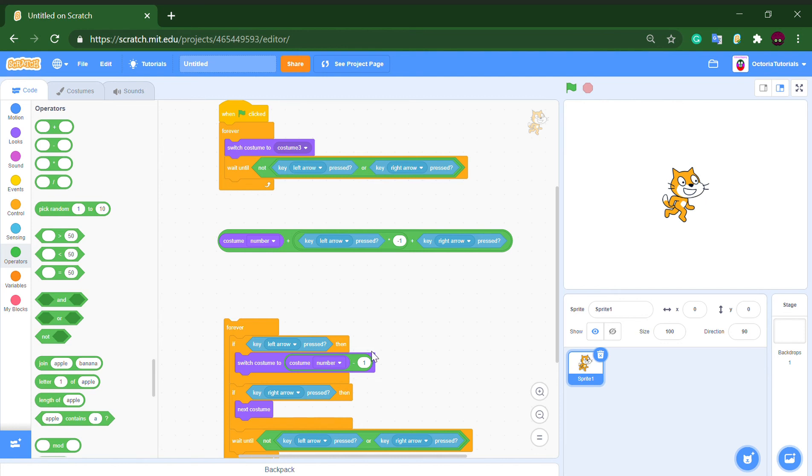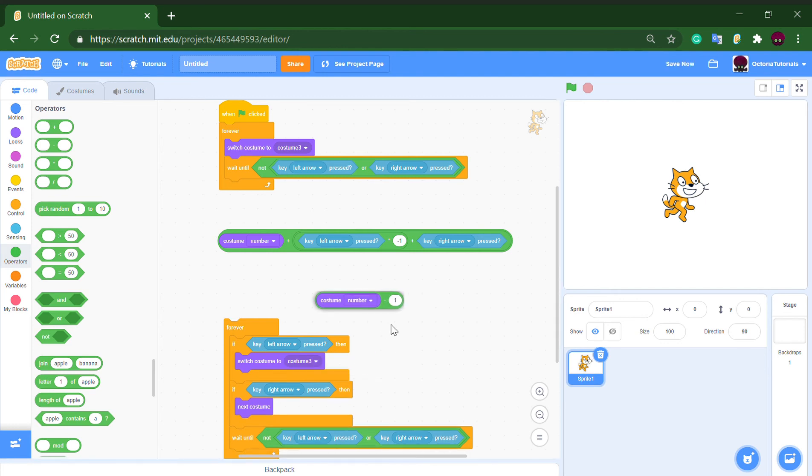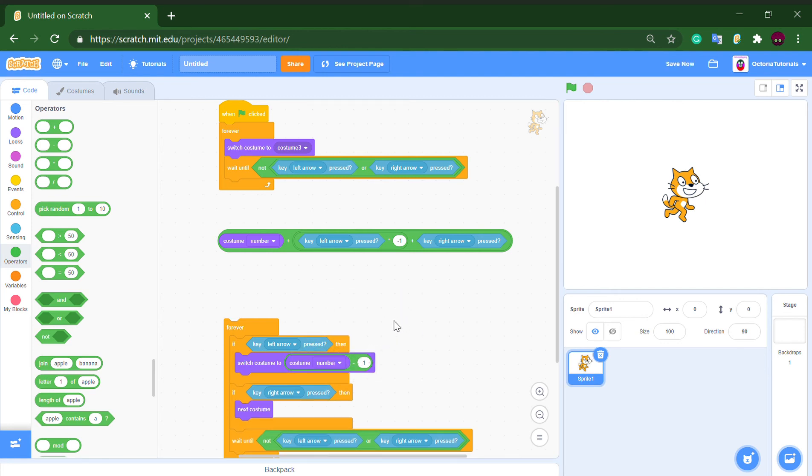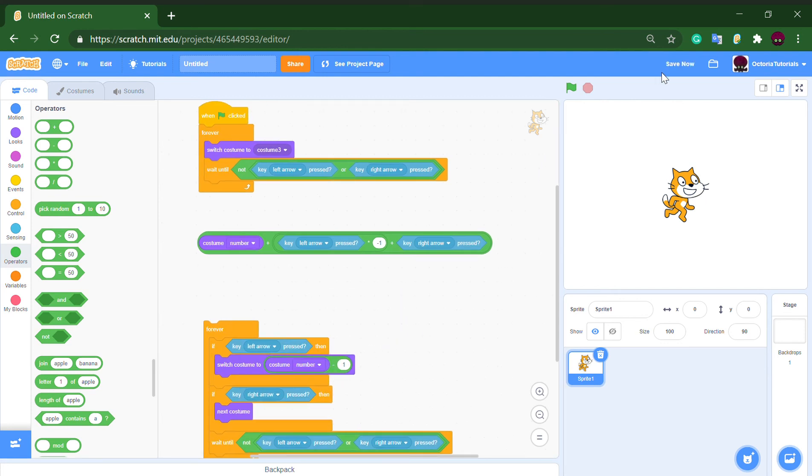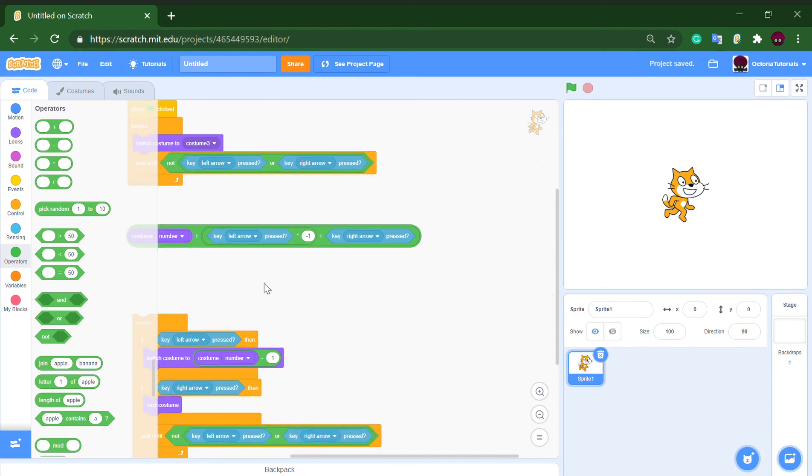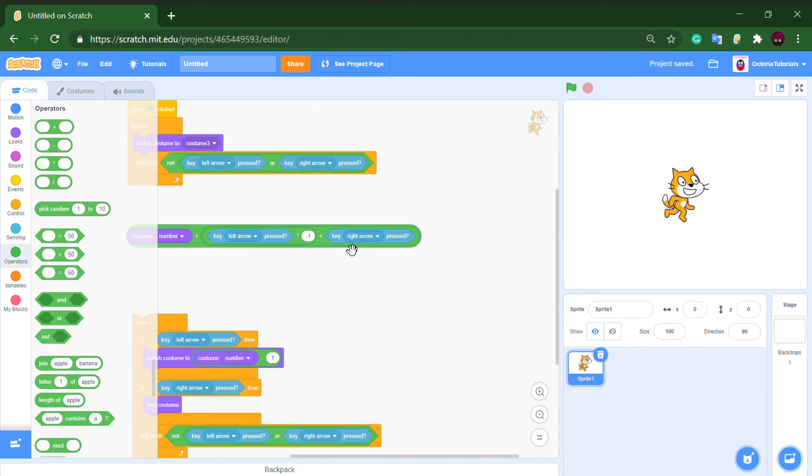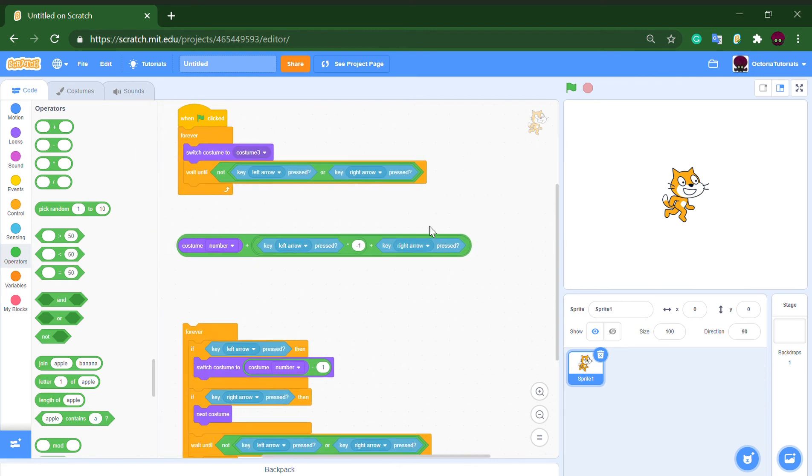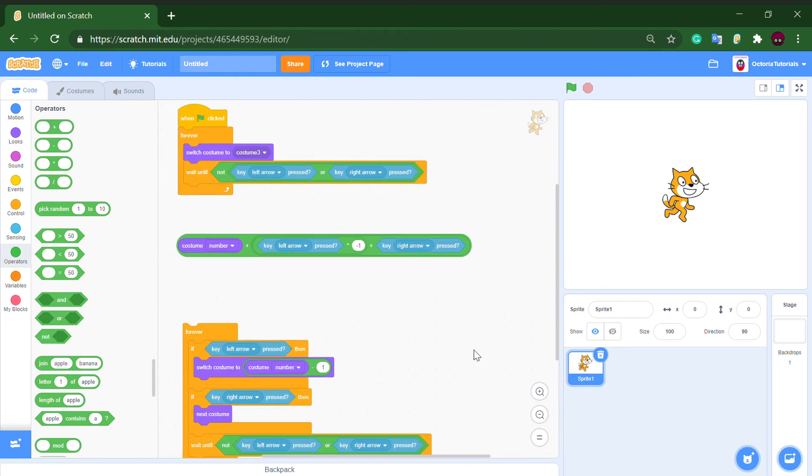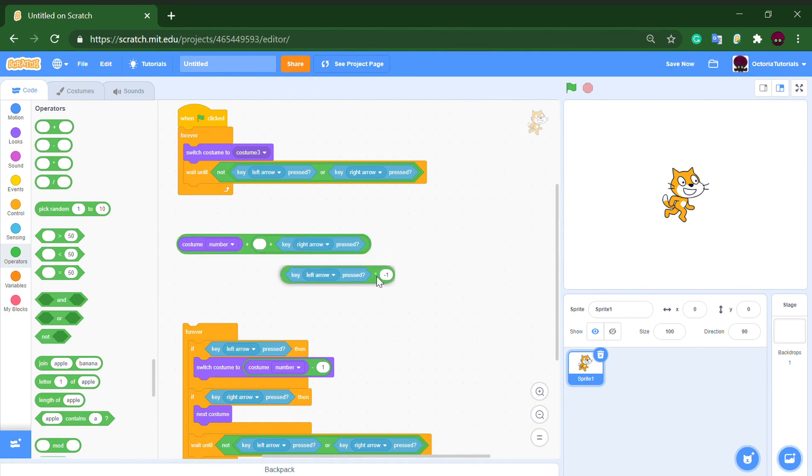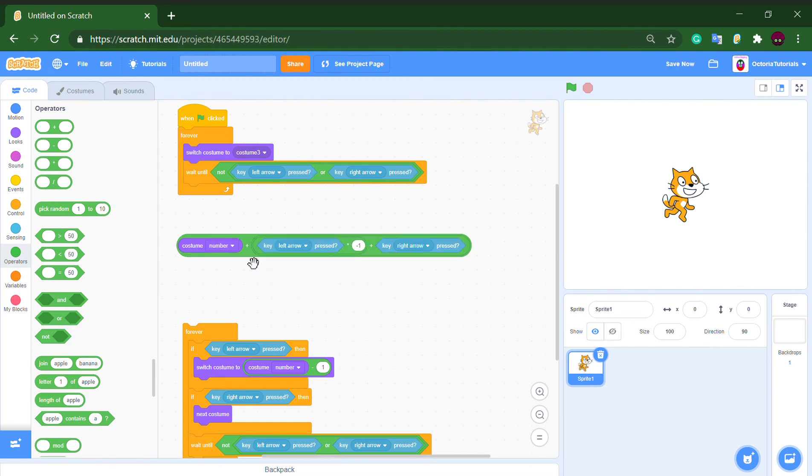If the right arrow key is pressed, it will output one, and this would output zero as left arrow key is not pressed. And it will be at the end costume number plus one, so I'll go to the next costume.